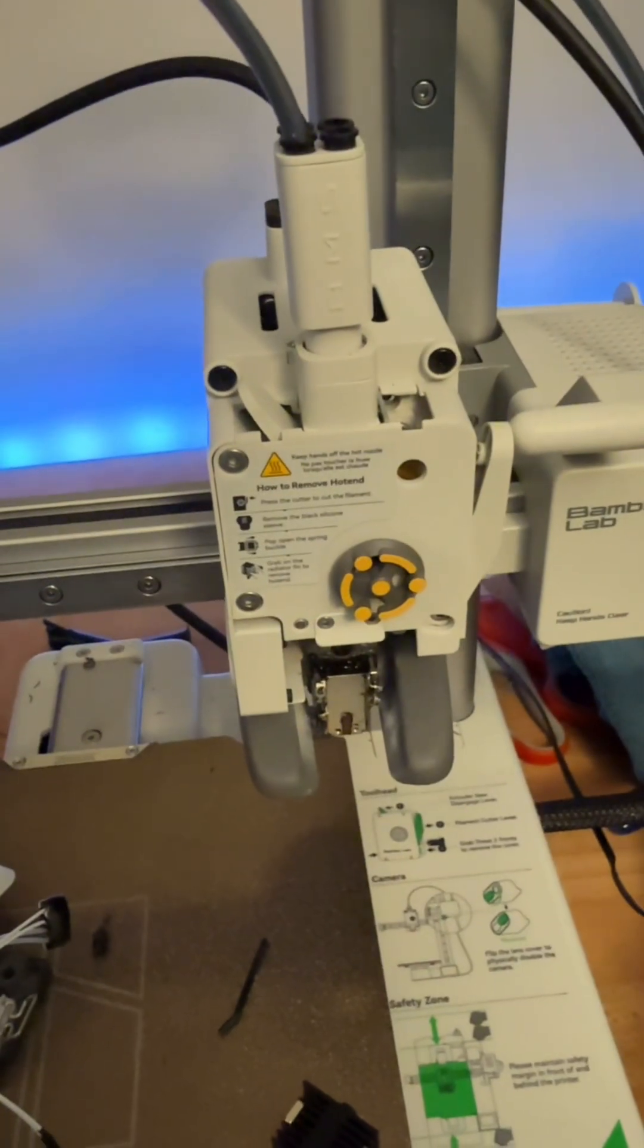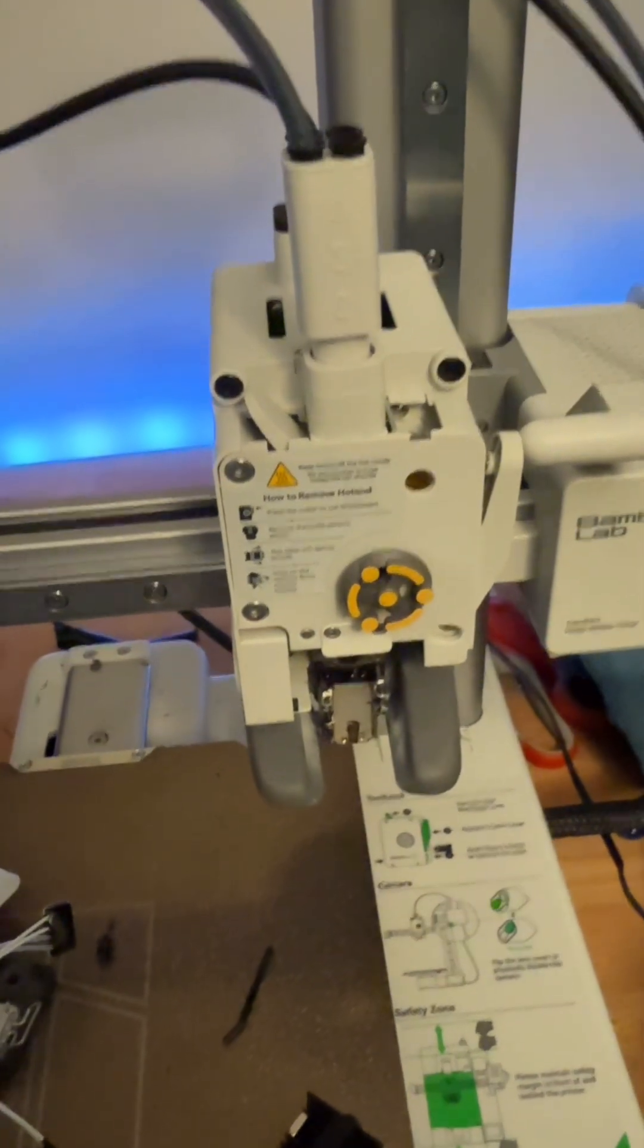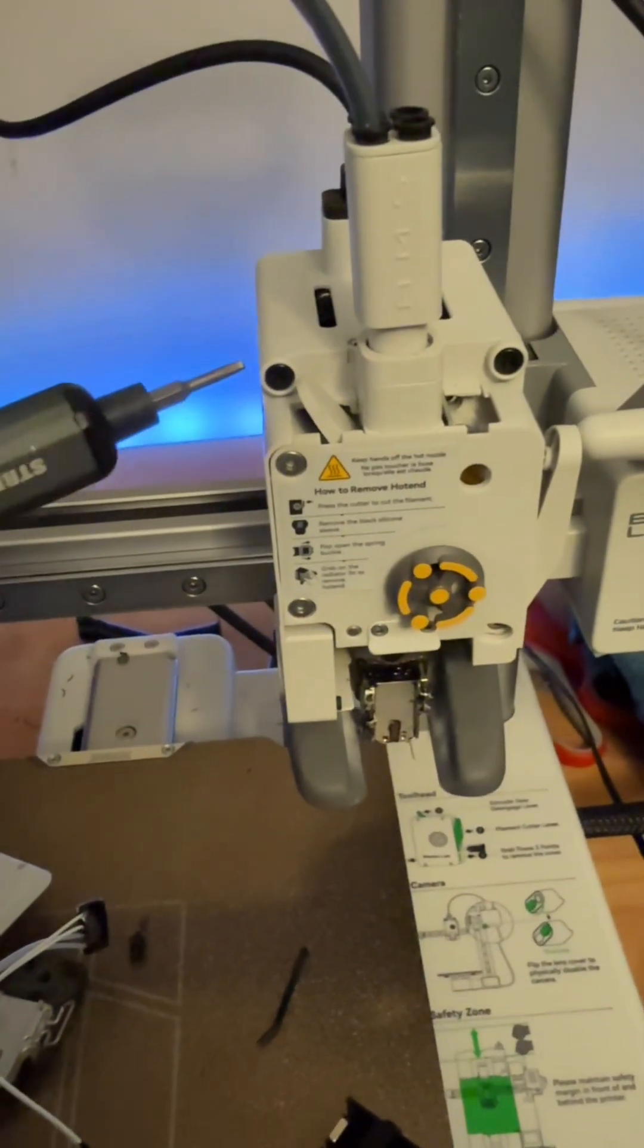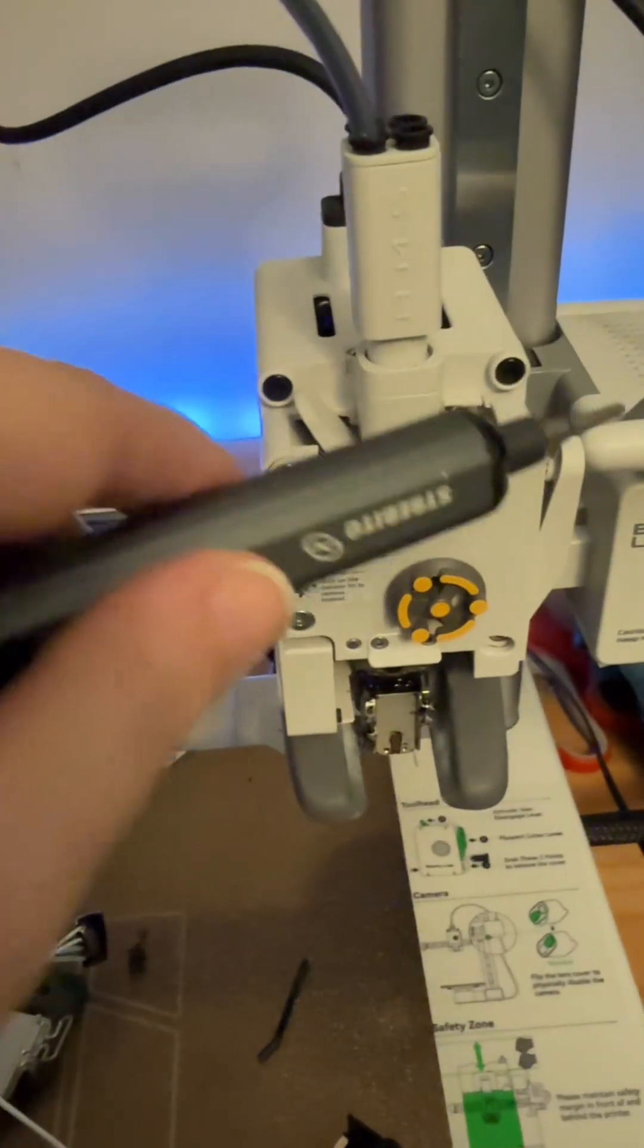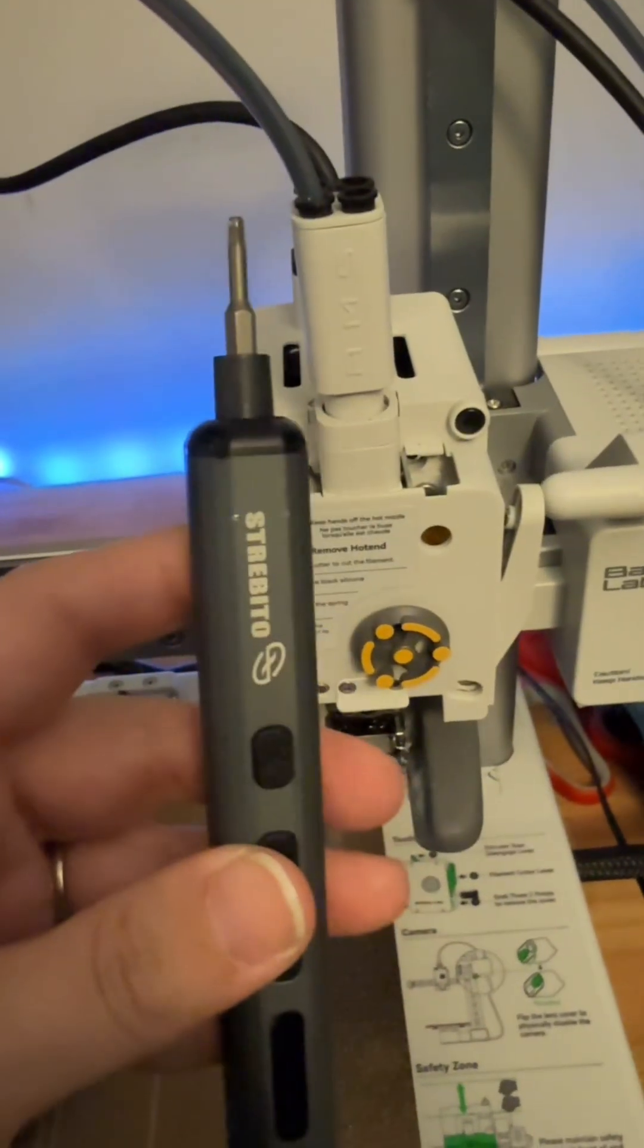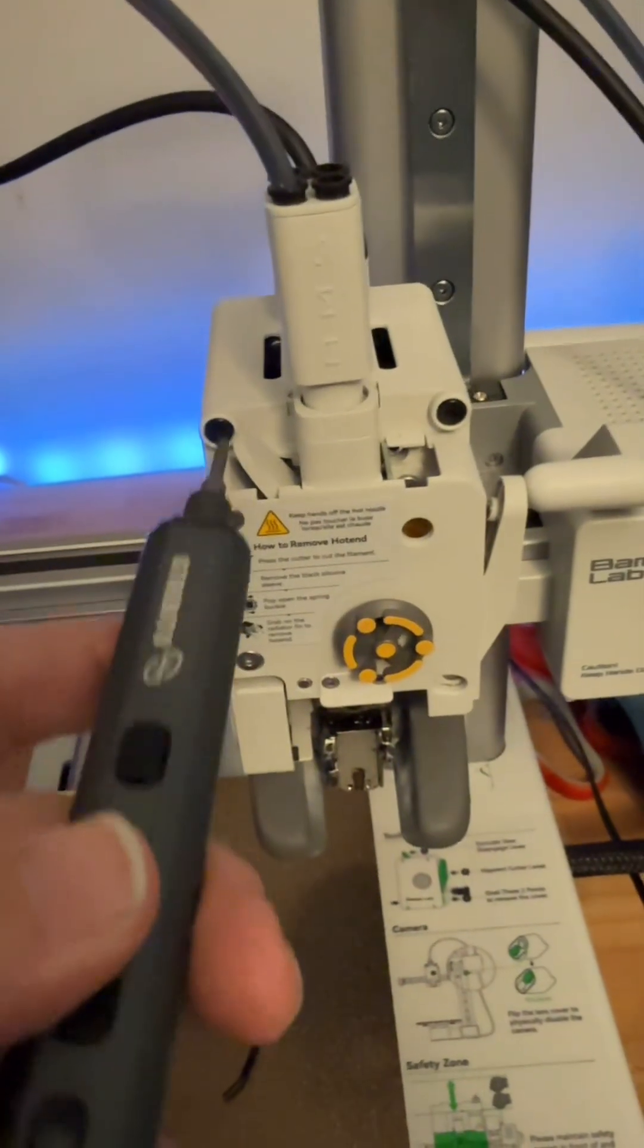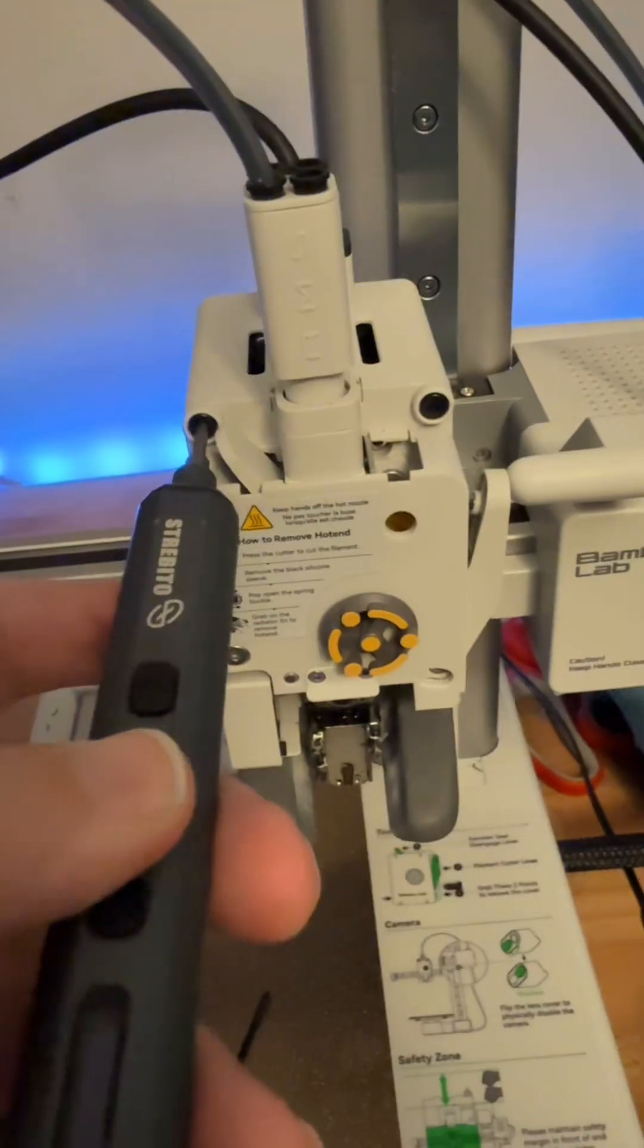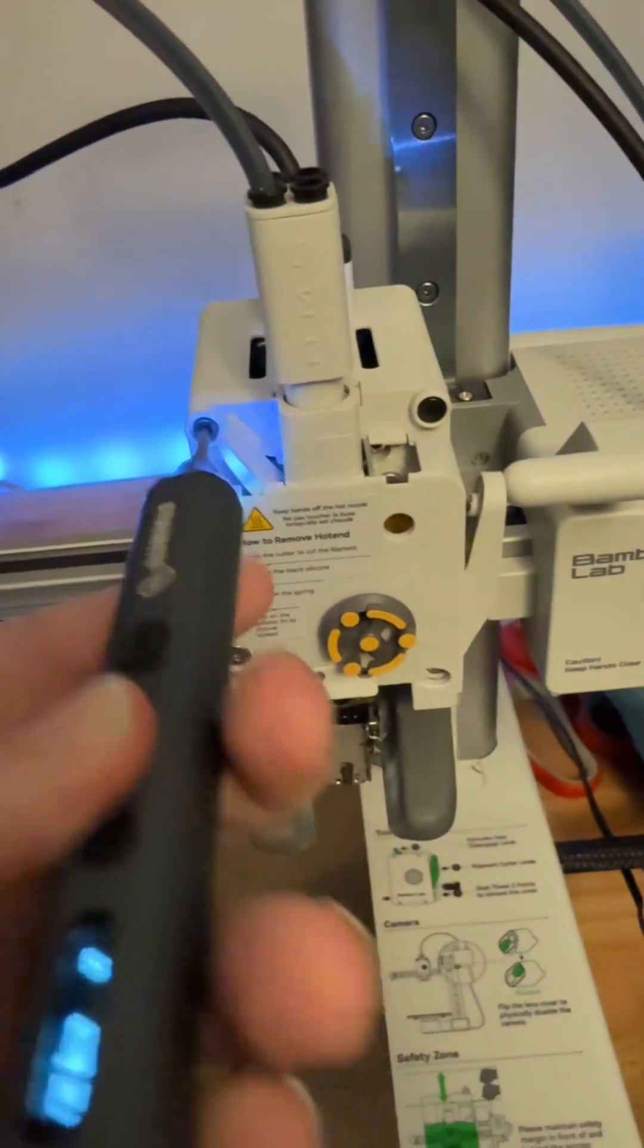Once you have all that done, you have to remove these two screws here first. If you don't have one of these electric screwdrivers, I highly recommend it.